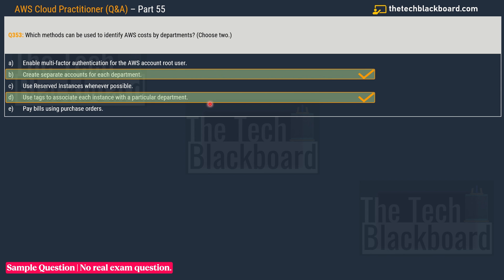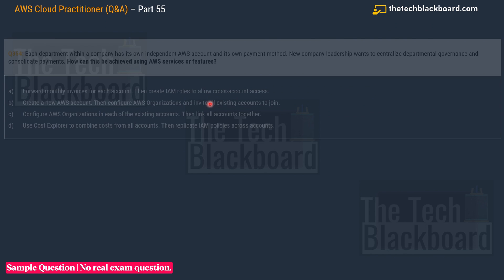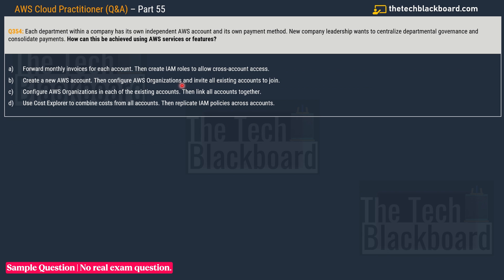Question 354: each department within a company has its own independent AWS account and its own payment method. The new company leadership wants to centralize departmental governance and consolidate payments. How can this be achieved using AWS services? This is a related question to the previous one, and such variations help you understand a concept from 360 degrees, which is very useful when sitting in a real exam.